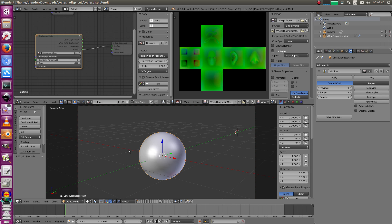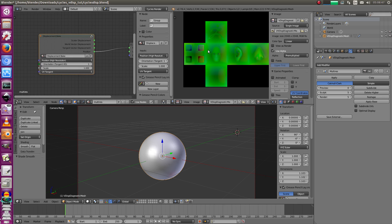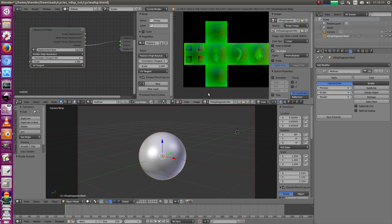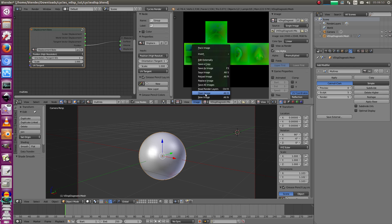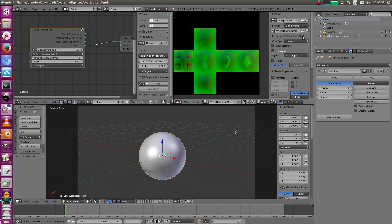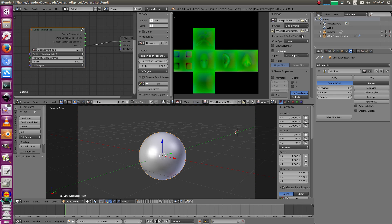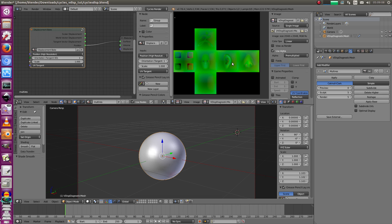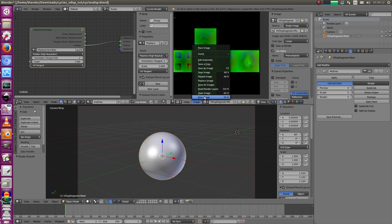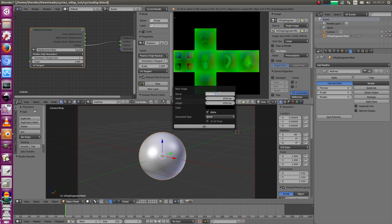That's actually the map from ZBrush we're going to compare to. We need a new map and this map should be bigger than the actual displacement map we want to bake out later. This is a 2k map, so bake the positions into a 4k map. If you want a 4k displacement map, bake the positions into something bigger like 6 or 8k. Create a new image called 'positions', 4k by 4k, and check 32-bit float.